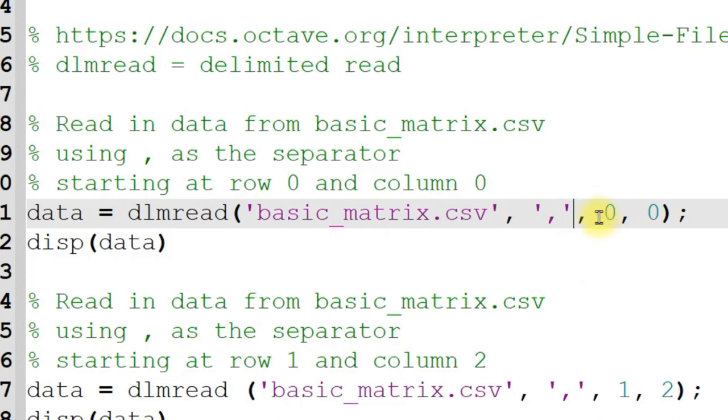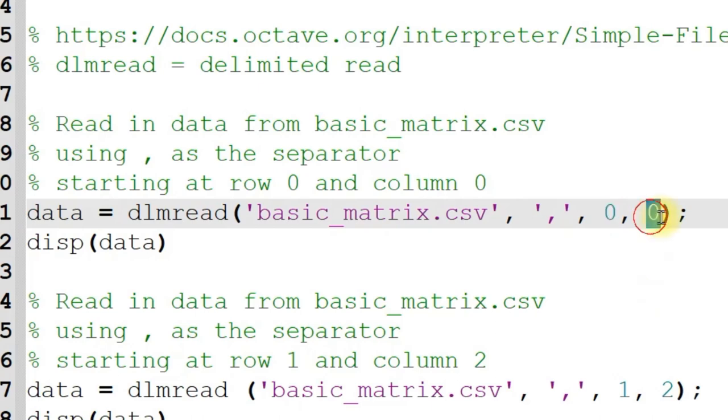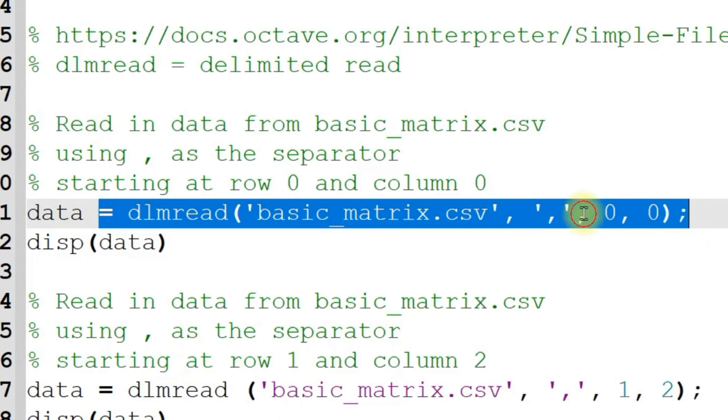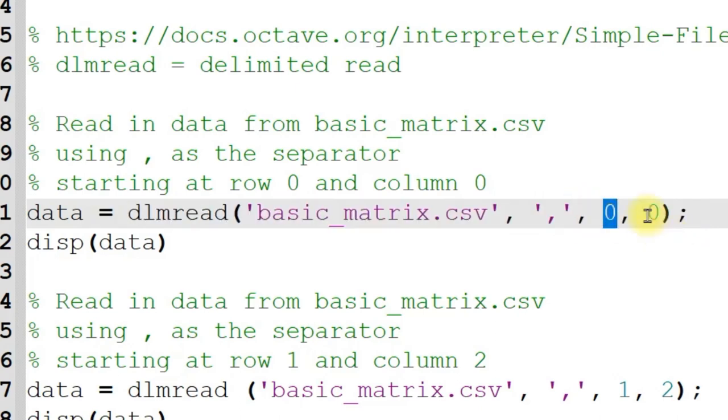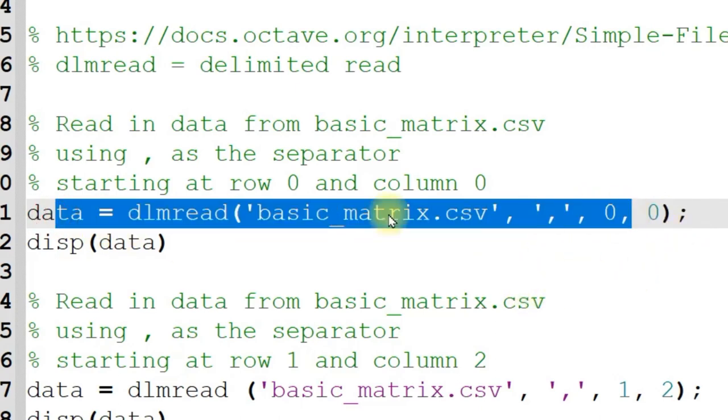And then I can say what row do I want to start reading on? And the indexing does start at zero, not one, which is a little confusing because most other things start at one with Octave and MATLAB. And then I can put in what column do I want to start reading from. So if I just want the entire document, row zero, column zero, separated by commas, this is what I use.